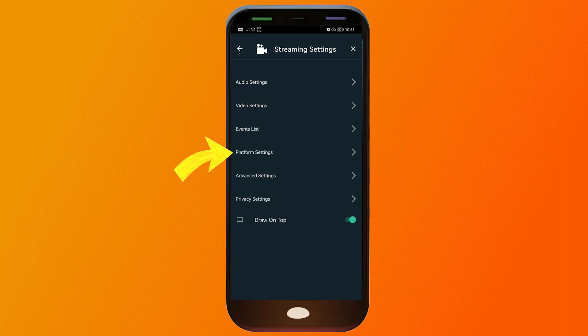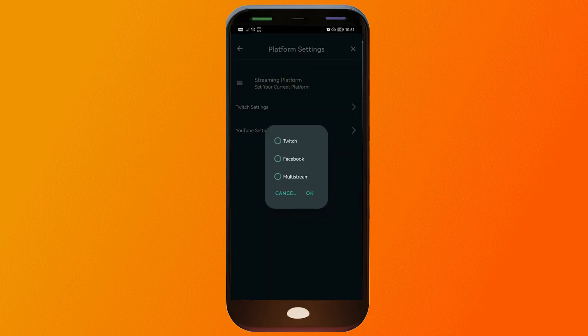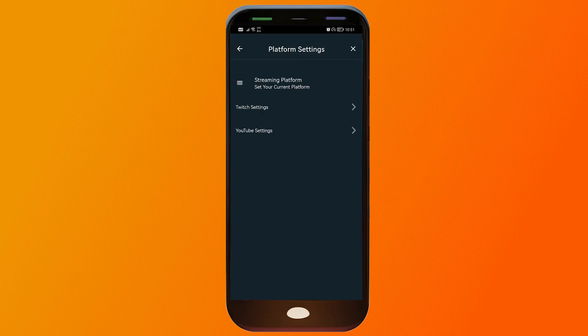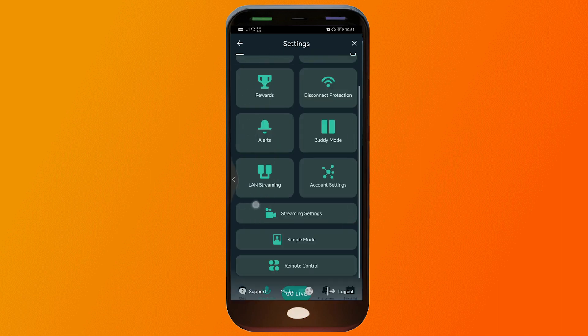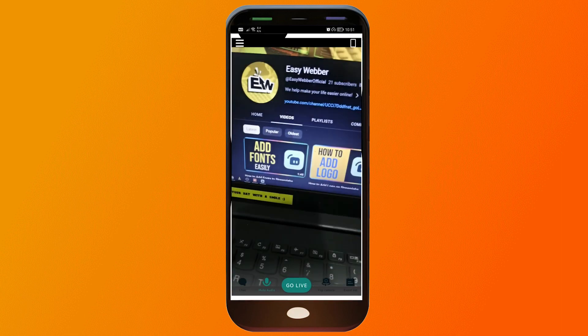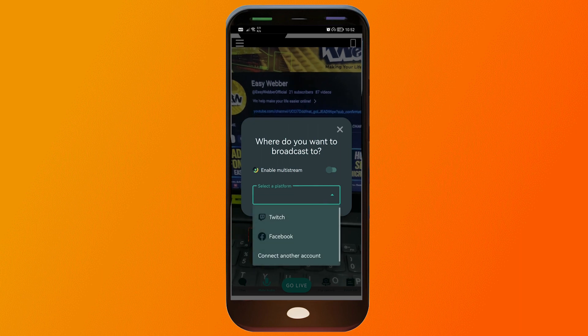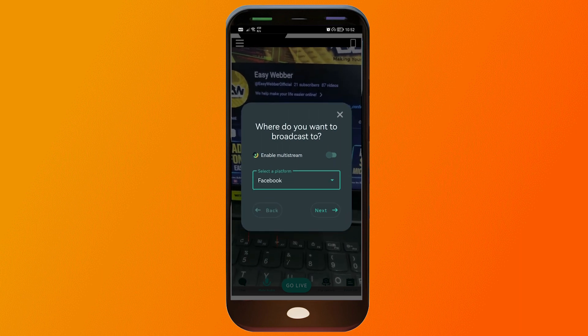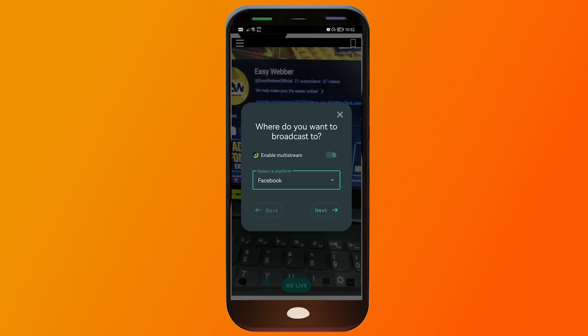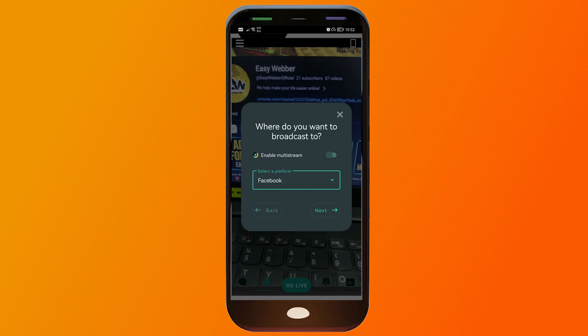We're going to click platform settings. From here you're going to choose which platform you're going to be streaming. Say for example in my case I'm going to say Facebook and then I'm going to click OK. Once it's done you can then go on and click go live. I'm going to click mine and then you're going to select the platform which you're going to choose from. After that one, congratulations! Now you are able to stream using your Android phone.